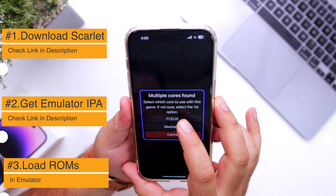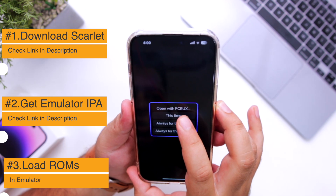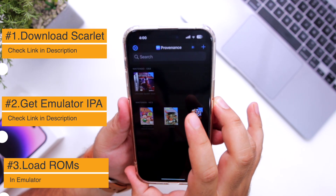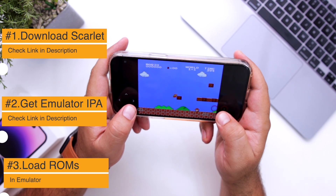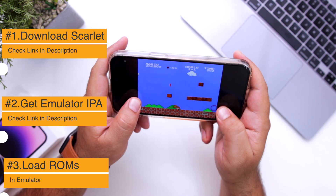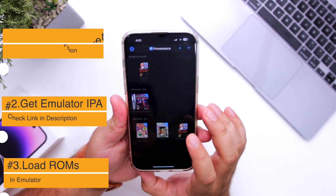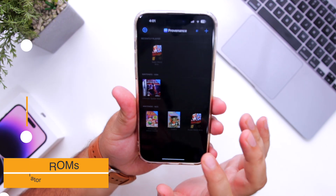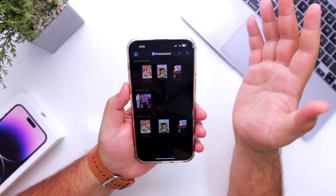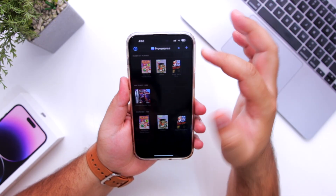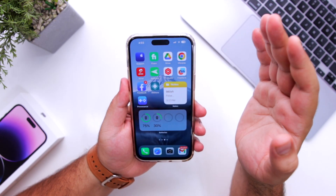Select the first option and confirm. You can now start playing the retro games on your iPhone. Similarly, you can play the other games. This is how you can get a 3DS emulator for your iPhone or iPad.